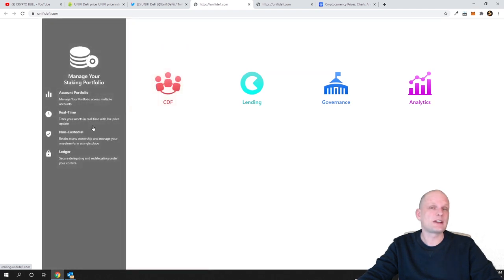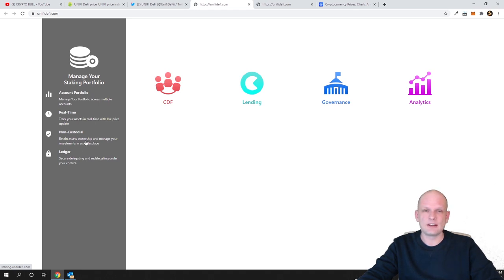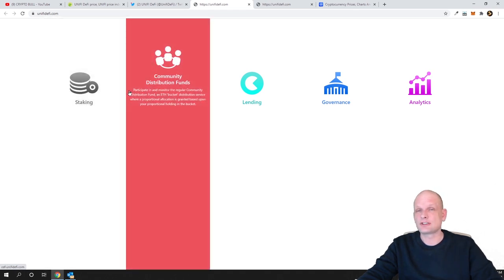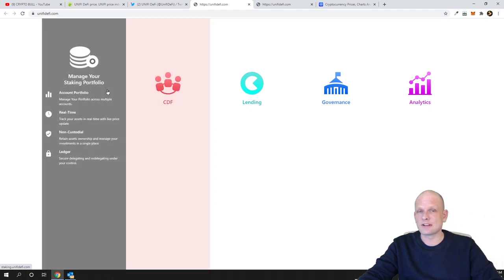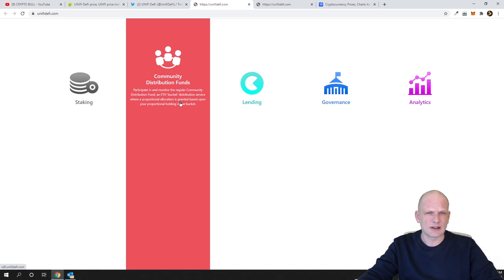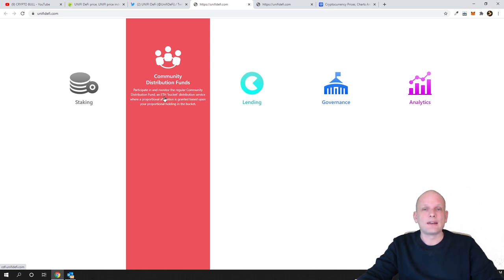Currently there is staking, currently all staking pools are busy. I will not be deep diving into any of these, but as you can see the website is straightforward. It is staking, CDF - this is Community Distribution Fund where they are distributing cryptocurrencies. Participate and monitor in the regular Community Distribution Fund and Ethereum Bucket Distribution Service where a proportional allocation is granted based upon your proportion holding in the bucket, which means how much you are holding proportionally.